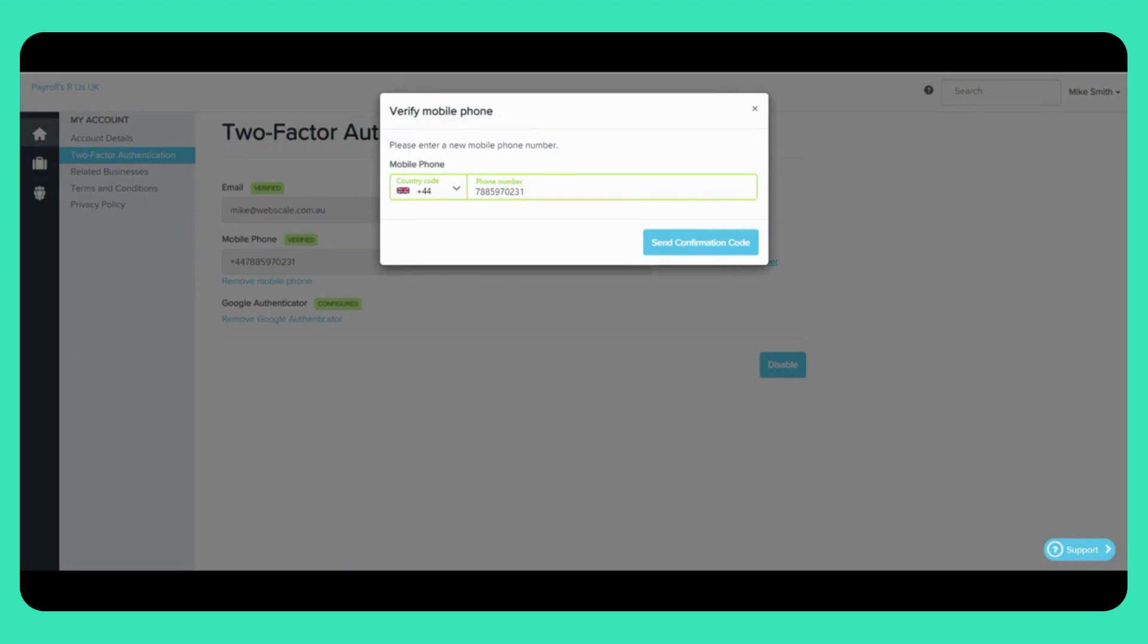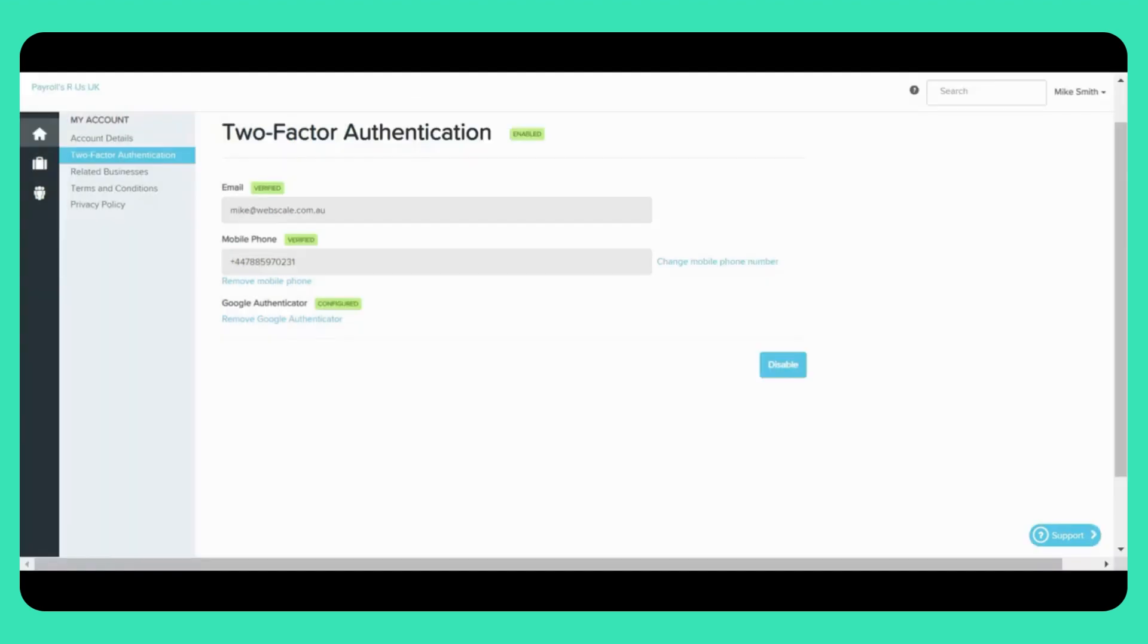Once you enter your mobile phone number, click on send confirmation code here. You'll be sent a code via SMS. This code will need to be entered in the field specified and then click on confirm. Once you have verified your mobile number, you'll see a verified label just like the one in the email section above.